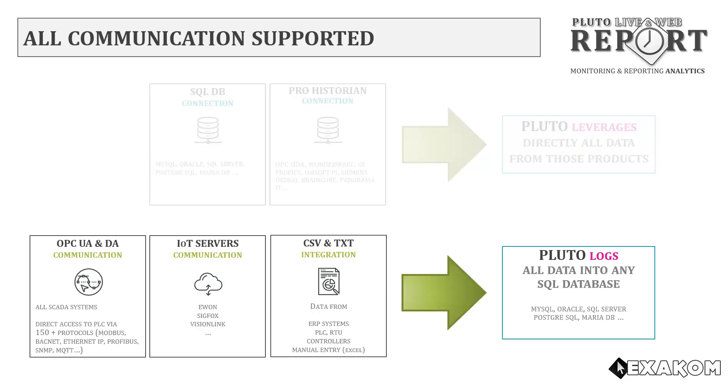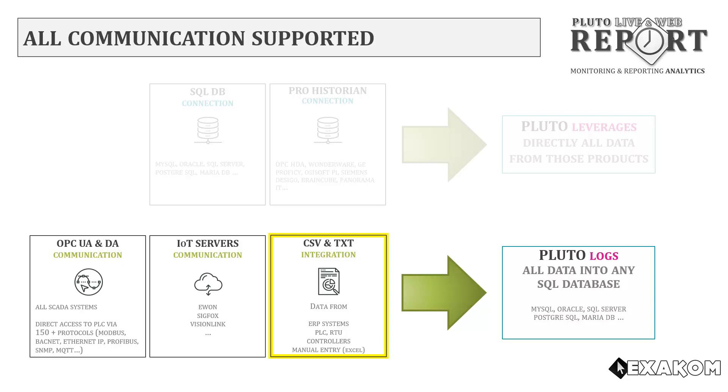When needed, Pluto can also log data from real-time sources like OPC, IoT servers, and CSV applications.